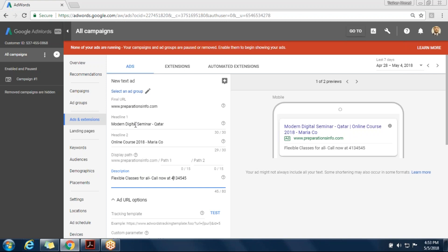This is just for your information, Maria, because sometimes you can add a call to action like a phone number — landline, hotline, mobile number — and so on. In this situation, just try to check if the system will not decline your ad. Flexible classes. Who else? Who finished?